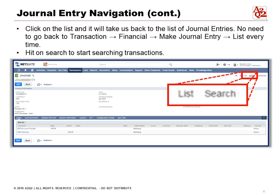There's no need to go back to Transactions, Financial, Make Journal, List each time. It's a great time saver.